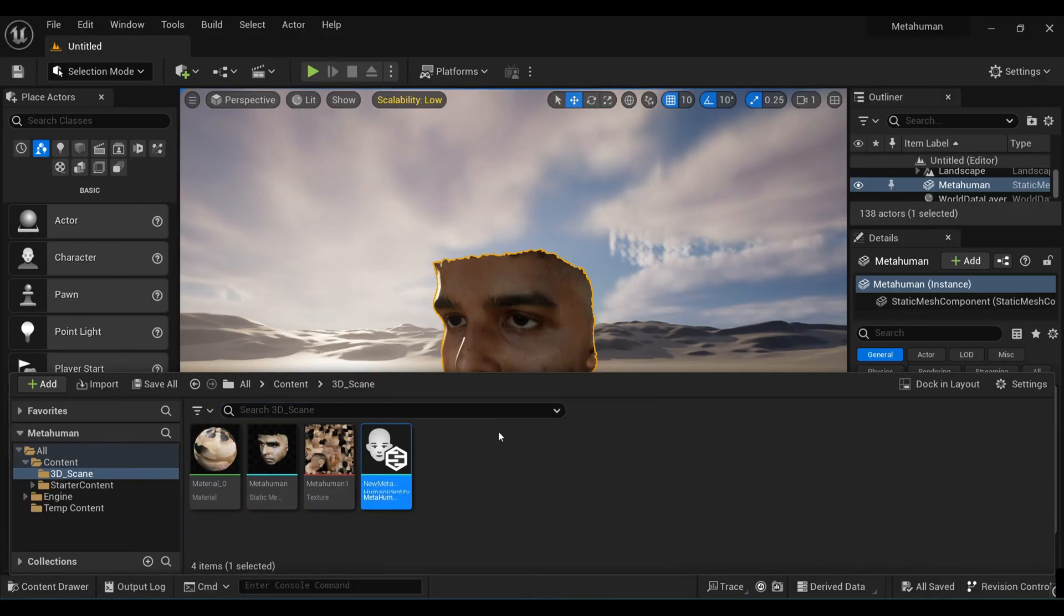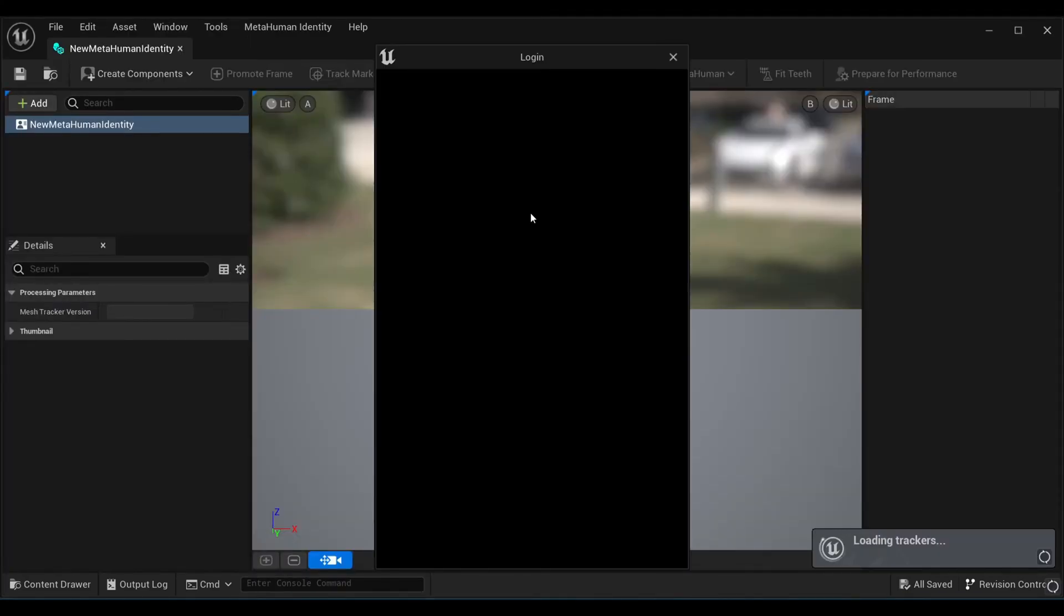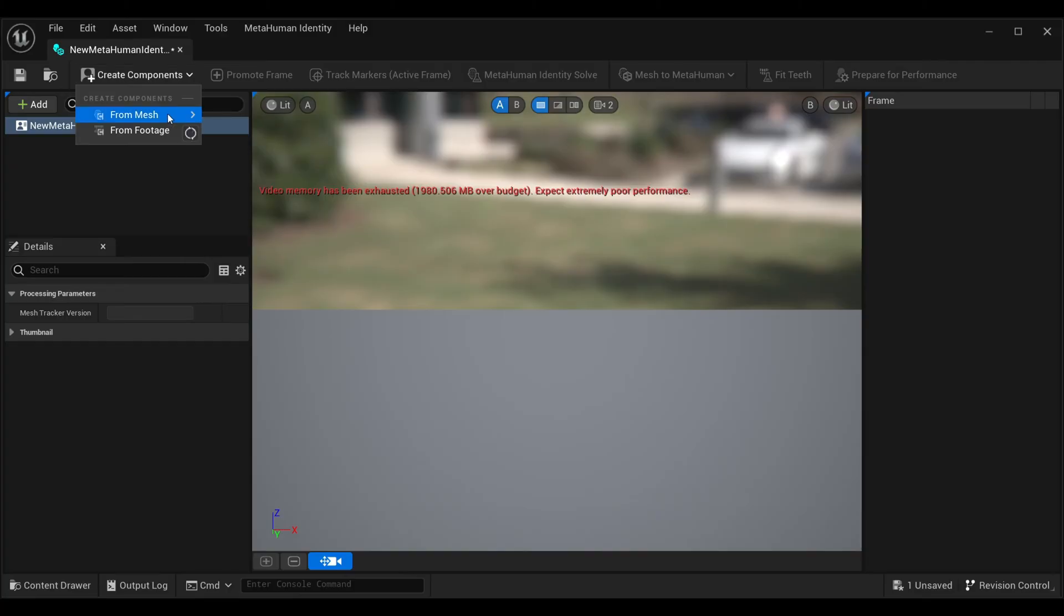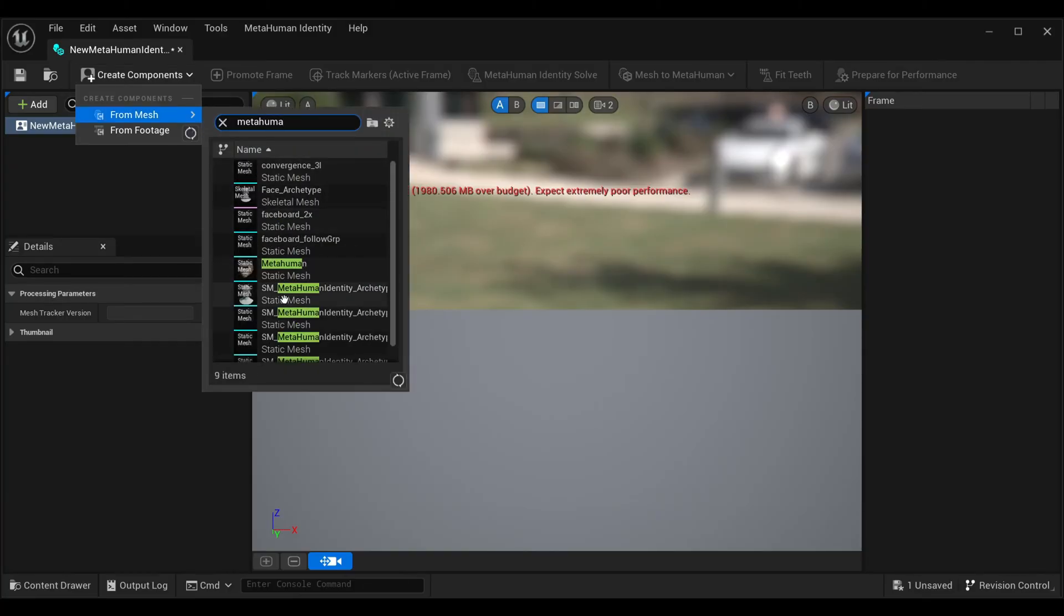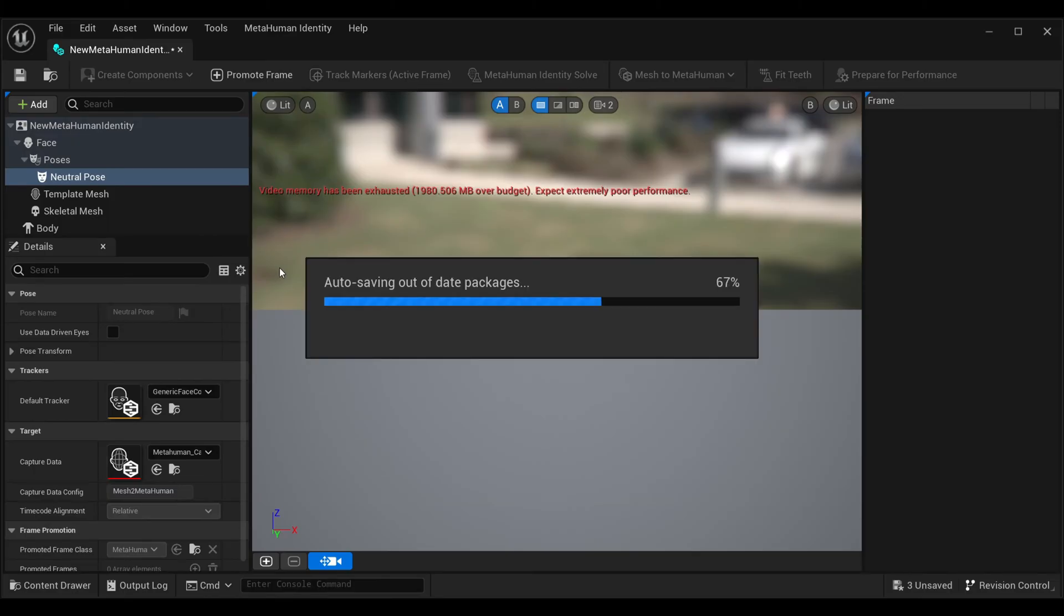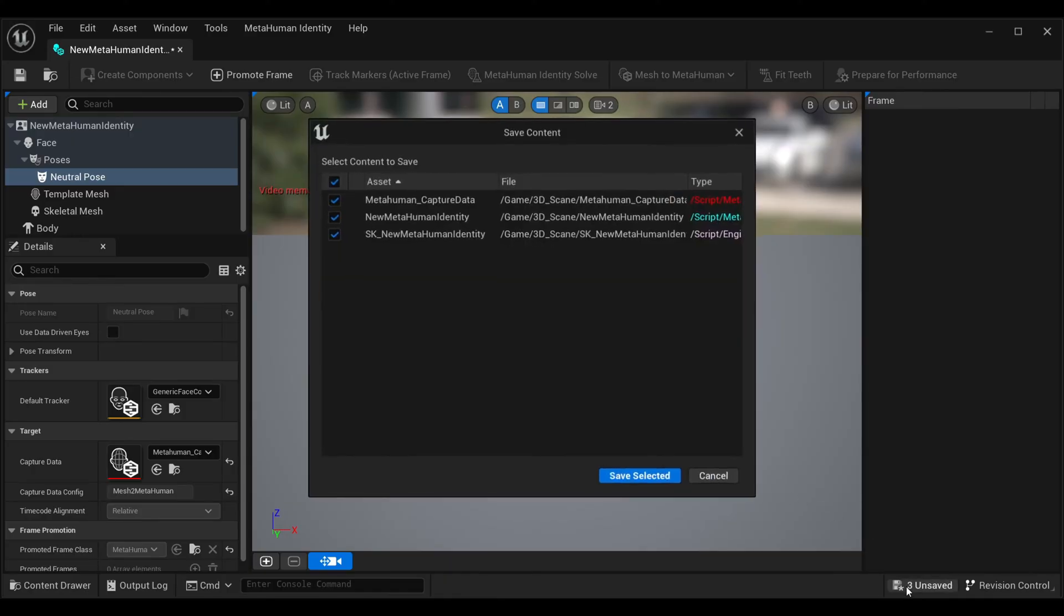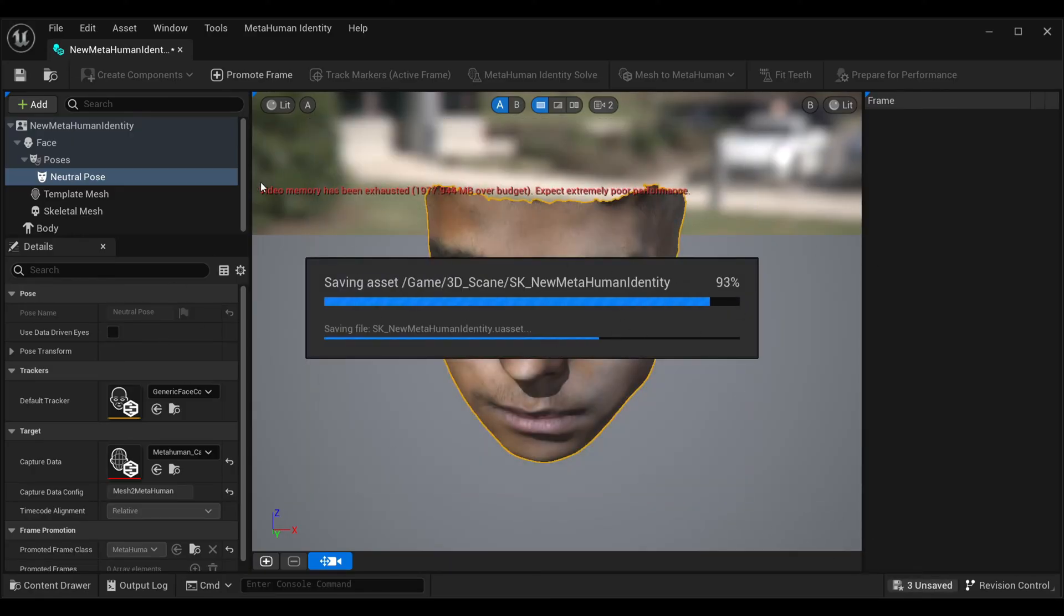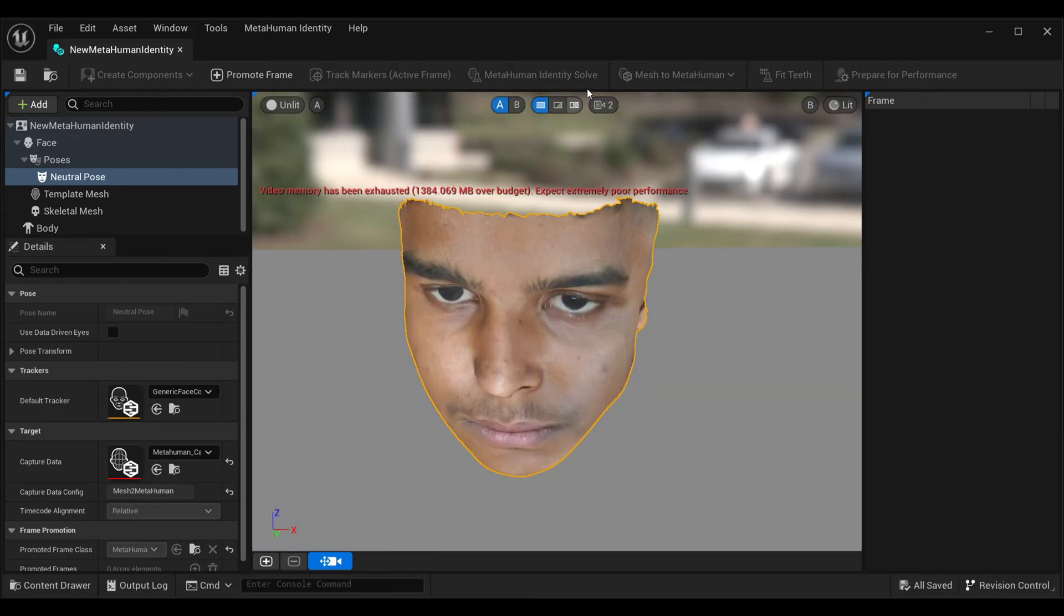Open your MetaHuman Identity and it will ask you to log in so it can send your mesh to the MetaHuman Creator's website. Once you're done with login, click Create Component, then Mesh. Search for the scanned face we imported and select that. Don't forget to save this file again and again.